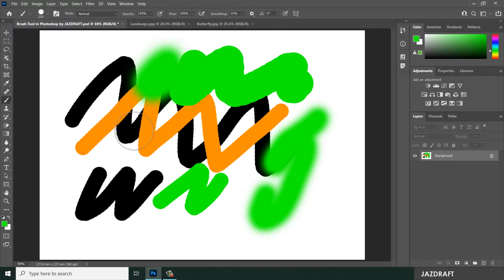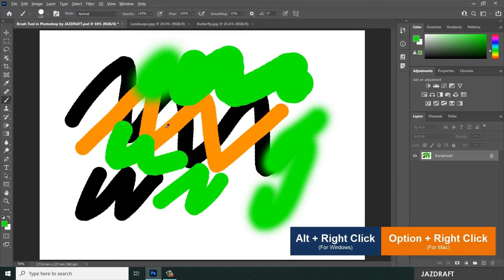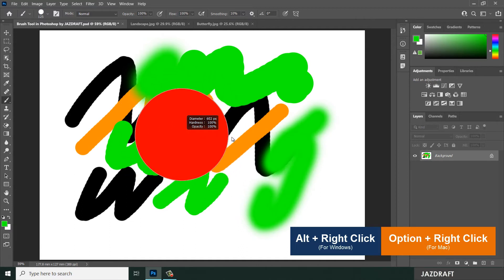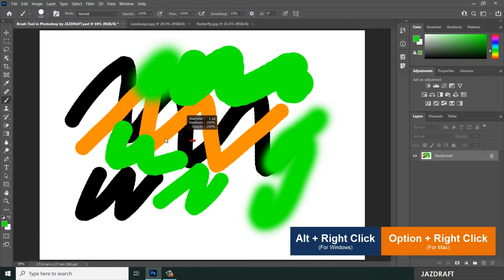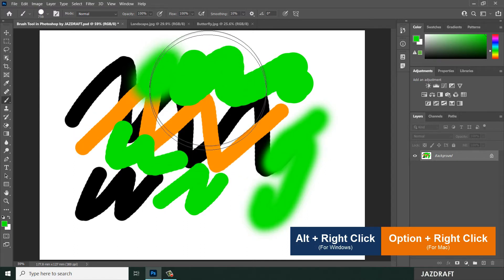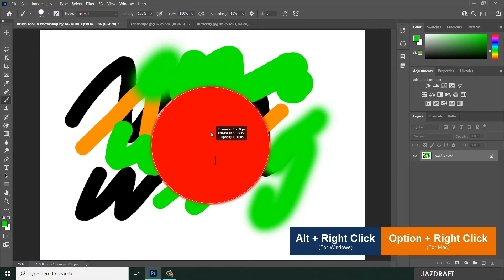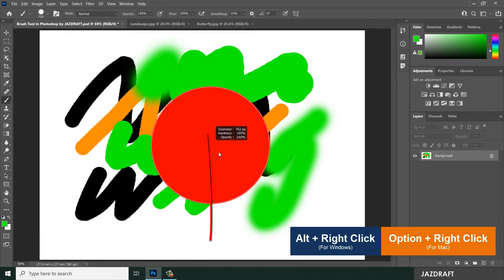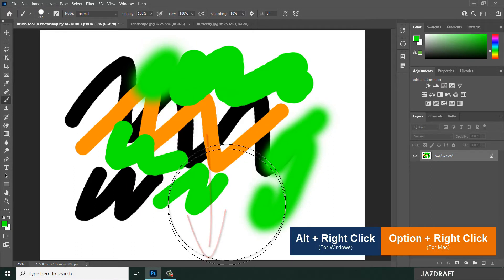You can also resize the brush by pressing Alt and right-clicking, then hovering to the right to make it bigger — the red circle shows the brush size. Hovering to the left makes the brush smaller. Additionally, pressing Alt and right-clicking then moving up makes the brush softer, and moving down makes the brush harder.